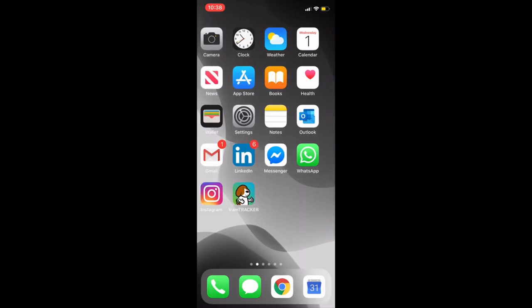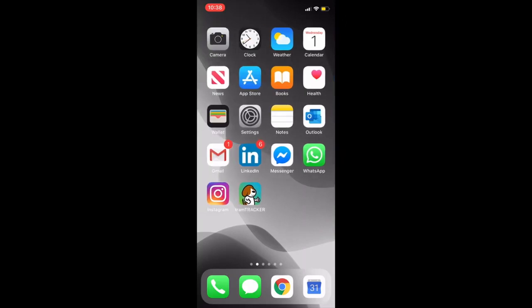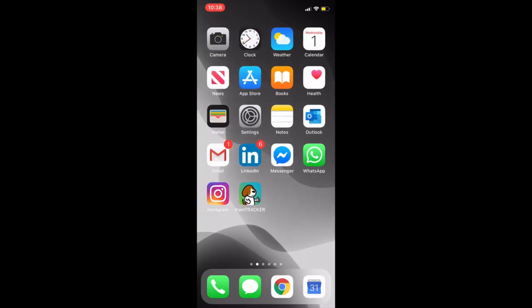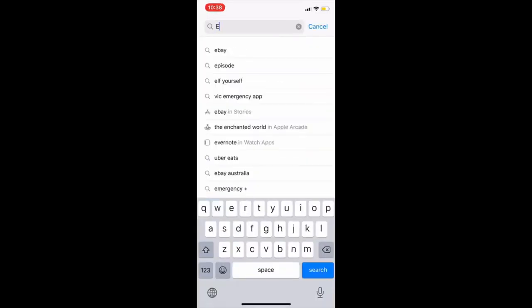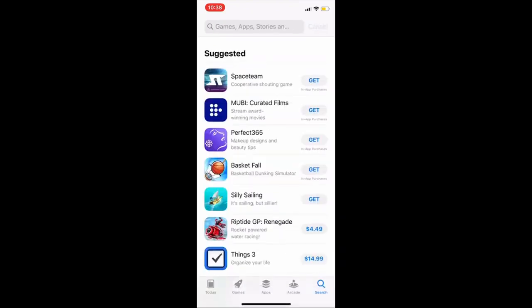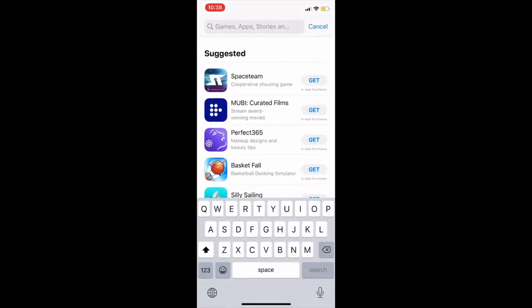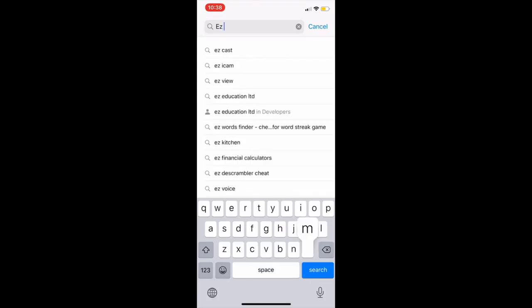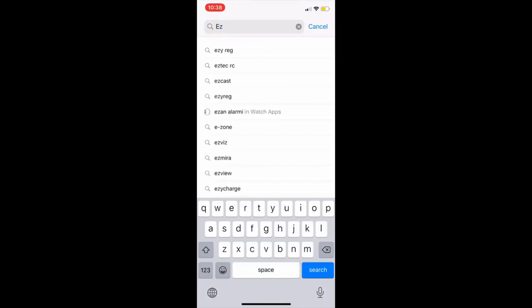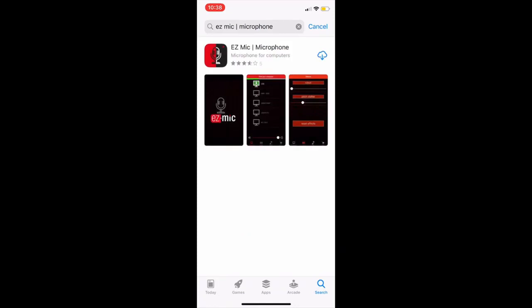For this, on the mobile you go to App Store or Play Store for Android mobile, and from the Play Store or the App Store you can search EZ Mic. You can see EZ Mic microphone, and you download that app in your mobile.